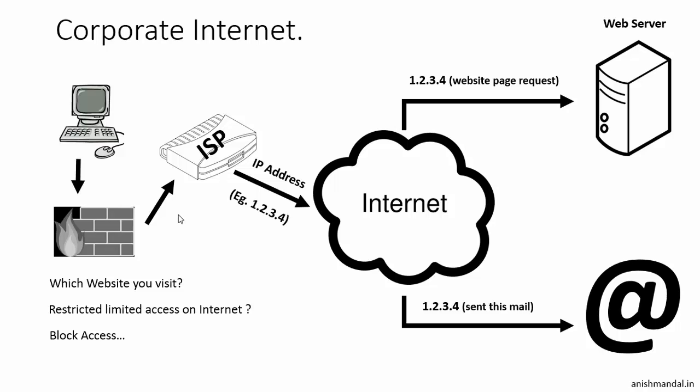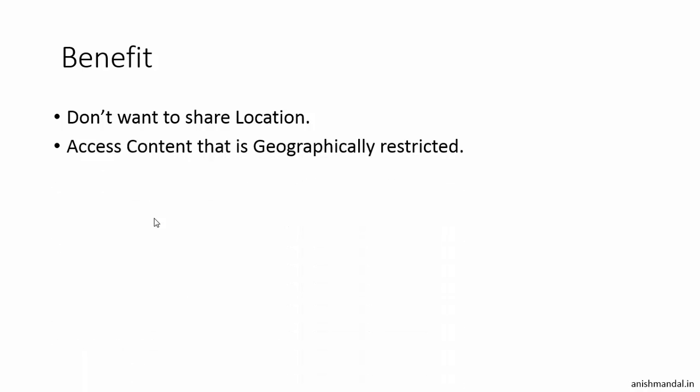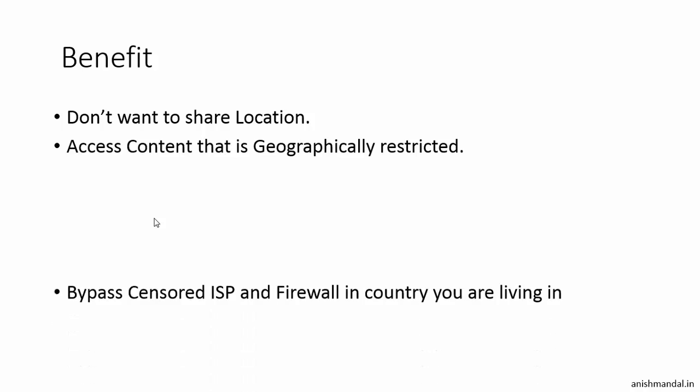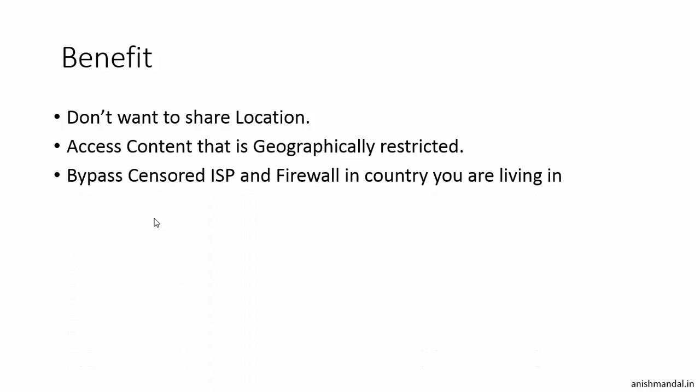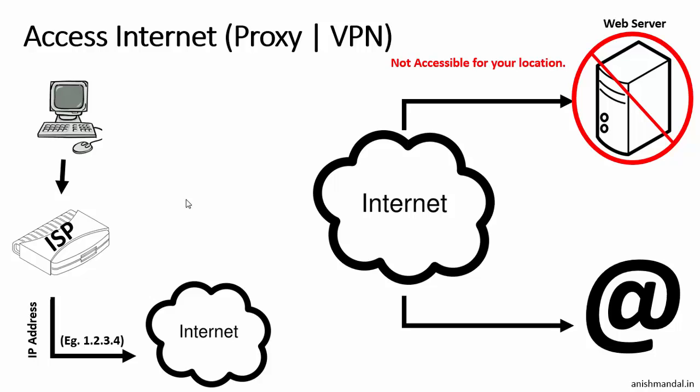To bypass this restriction and to save our IP address, we can use this tutorial. In this tutorial we will learn how we can hide our location, access content that is geographically restricted, bypass censorship ISP and firewalls in the country we are living in, and secure our data so that ISP or corporate firewalls don't capture it.